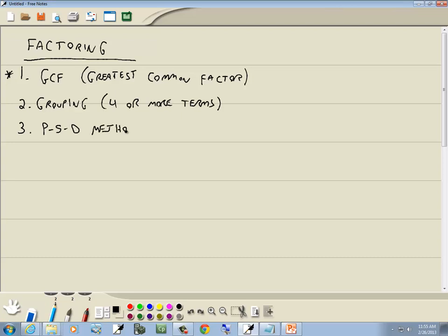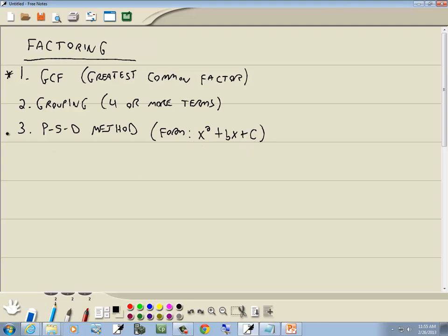The third method is the PST method, and this is when it's of the form x squared plus bx plus c. The key part here is you have an x squared, an x term, a constant, and no number in front of your x squared. The B and C usually represent numbers, though they don't have to.